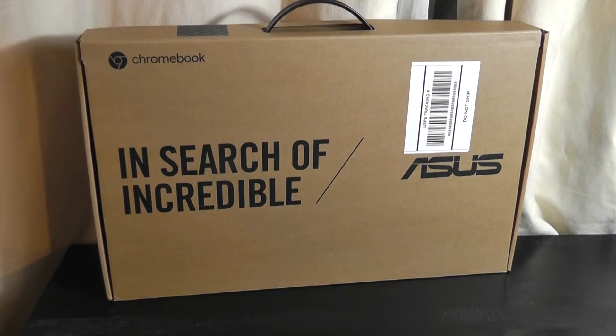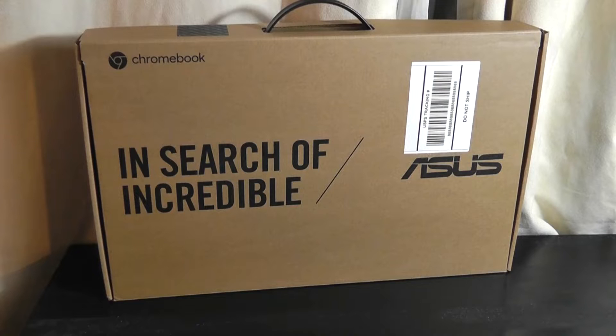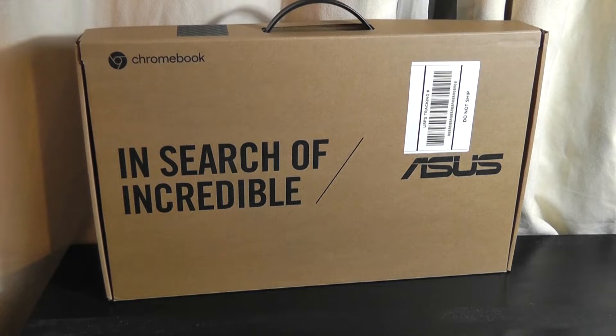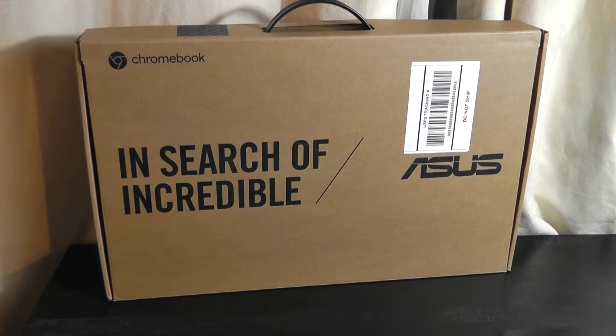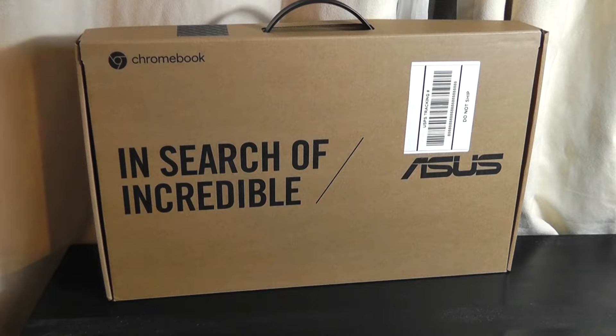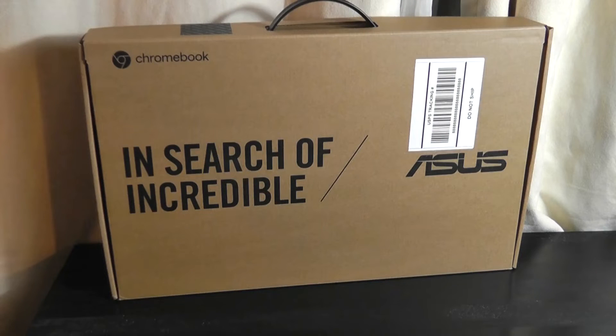Hey y'all, OSReviews here. Today we're taking a quick look at the Asus Chromebook C425T. This is a model that was actually released about a year or two ago, so it's not completely new on the market.